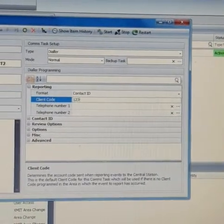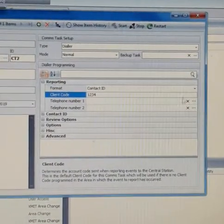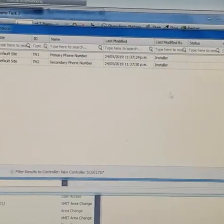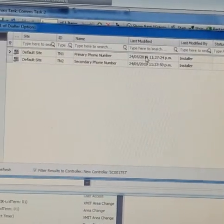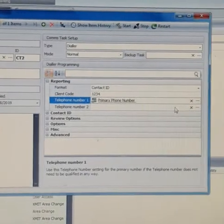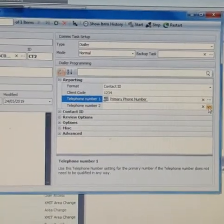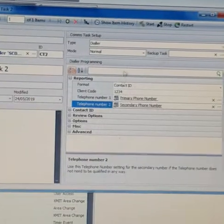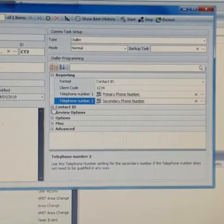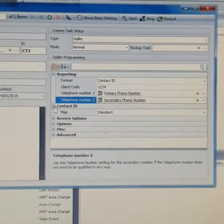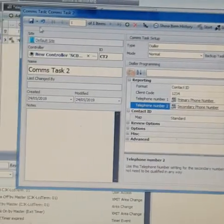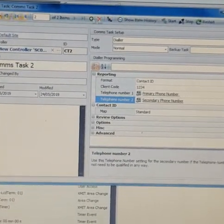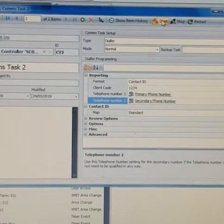one two three four. So up here just associate the phone numbers you just created. For the secondary, just put a secondary phone number and the contact ID options, leave all of that blank. Then set, save, and